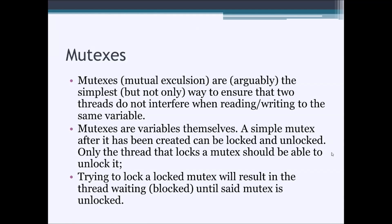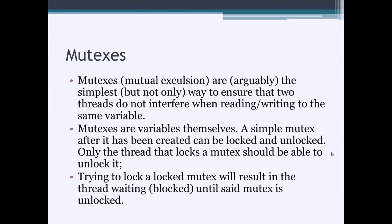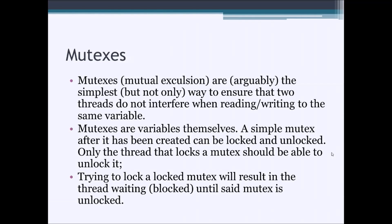Mutexes are arguably the simplest way to synchronize threads, thus keeping two threads from interfering with each other when reading and writing the same variable. Mutexes are variables themselves that are supported usually by the operating system. After you create a mutex, you can lock or unlock a mutex, and only the thread that locks a mutex should be able to unlock it. At the same time, trying to lock a mutex that has already been locked by another thread will result in the second thread being blocked until the mutex is unlocked by the first thread.